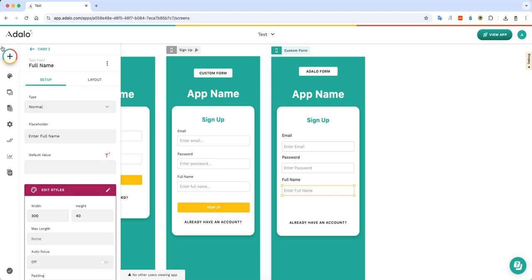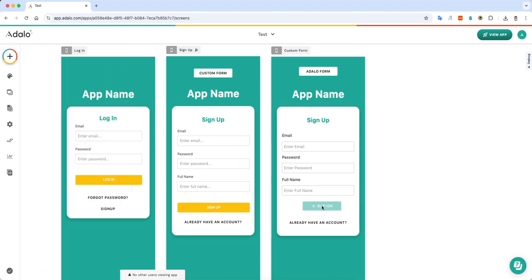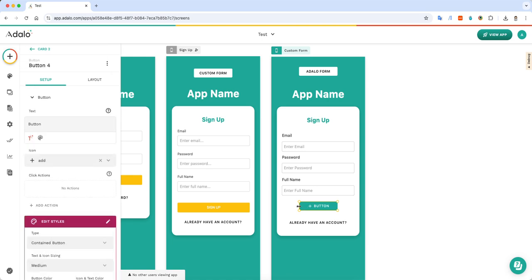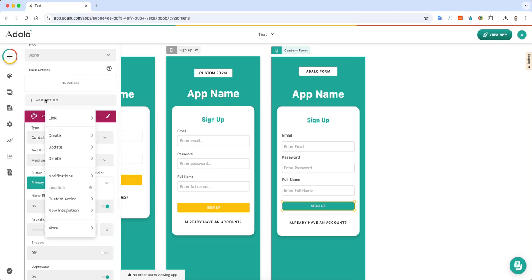And then to create the button for the field, we can simply just click and drag this over. And we can say, sign up. We don't want the icon. And then what you need to do is just add the action to do whatever you want to.